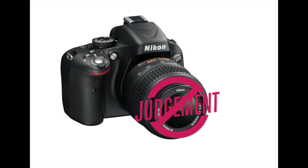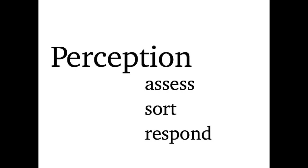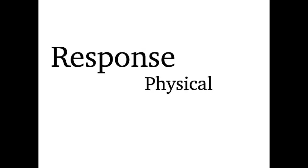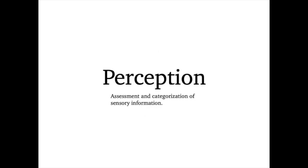The second term is perception. To perceive is to not only absorb the sensory information but to assess it, sort it, and determine how to respond to it. This might be anything from a physical response, an emotional response, or a behavioral response. In other words, perception requires some degree of judgment.